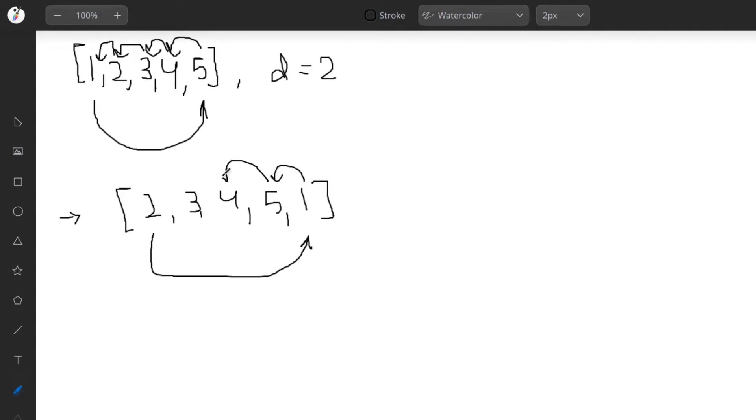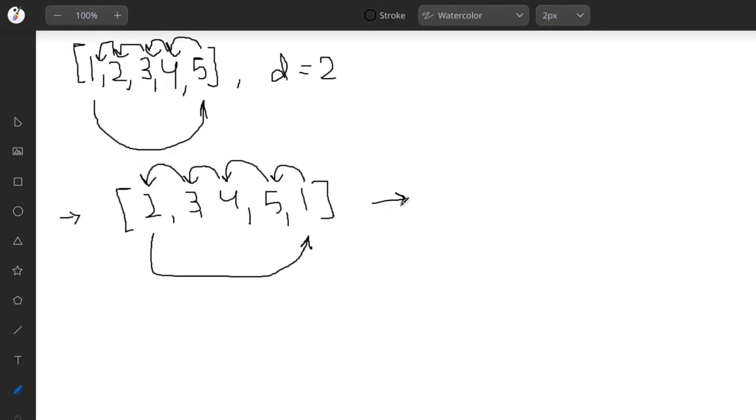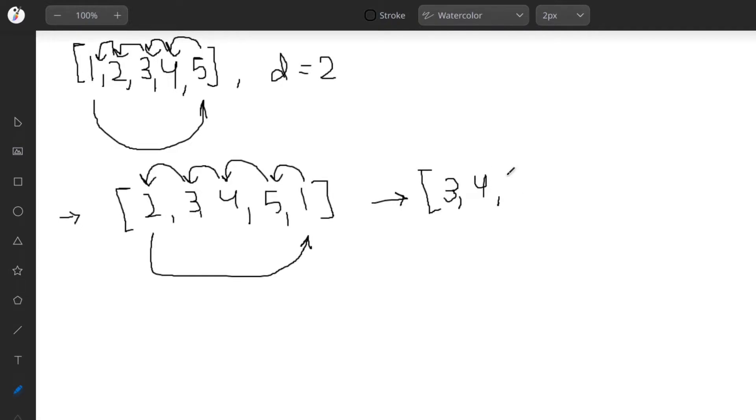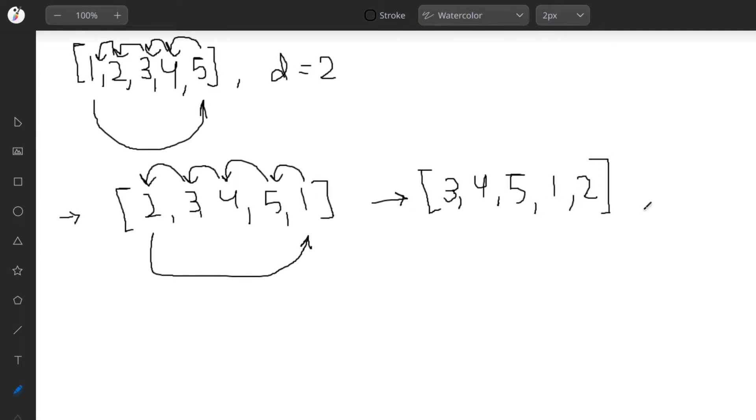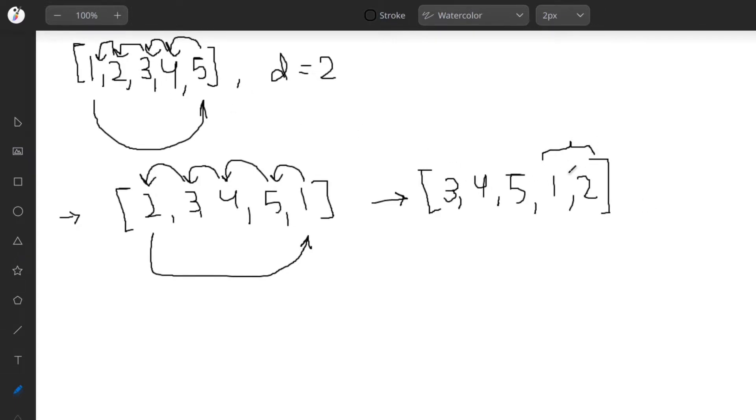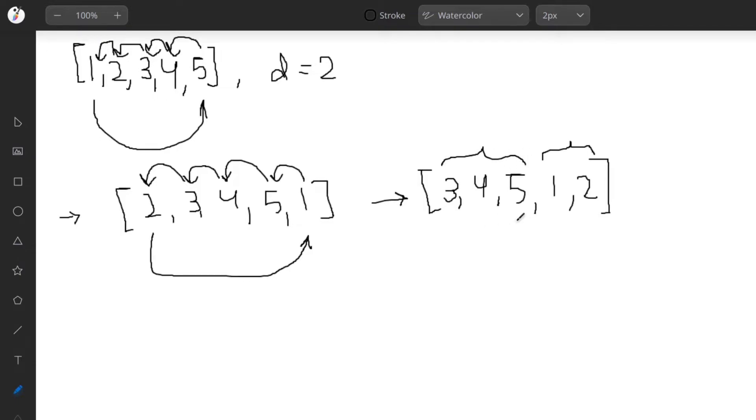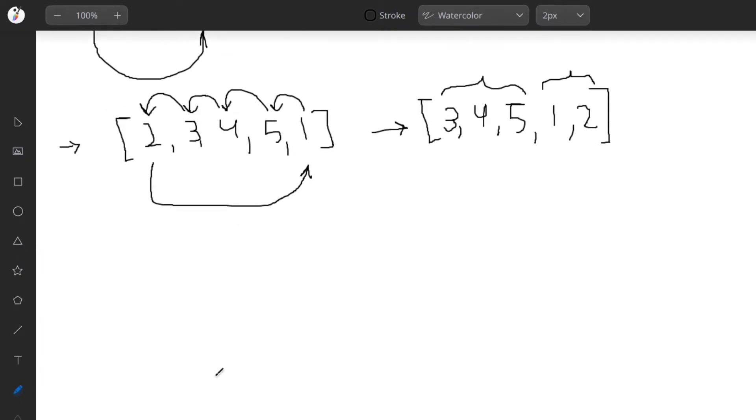Now the same operation is done again, and the new array becomes 3, 4, 5, 1, 2. This is our result. You can observe that the first two elements are now the last two elements, and the rest have shifted forward.